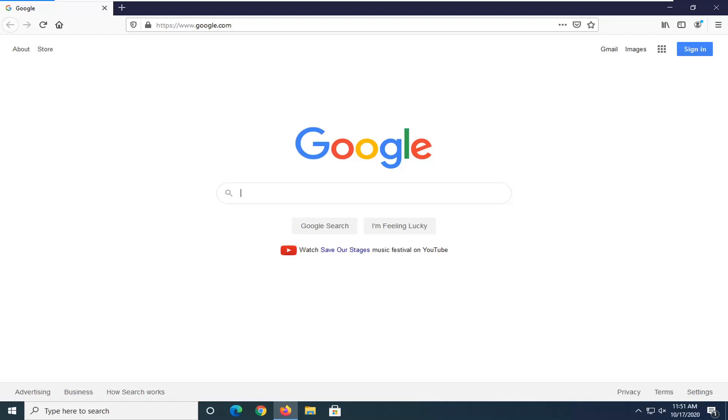In today's tutorial, I'm going to show you guys how to change the default search engine in Firefox to DuckDuckGo. So if you're doing a search in the address bar, it should default to the DuckDuckGo search engine. This will hopefully be a pretty straightforward tutorial, and without further ado, let's go ahead and jump right into it.